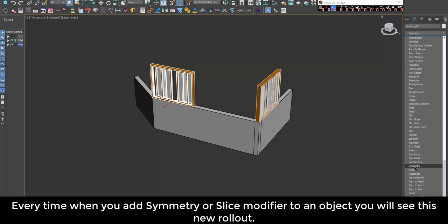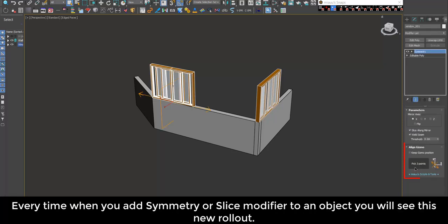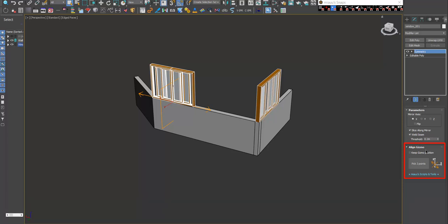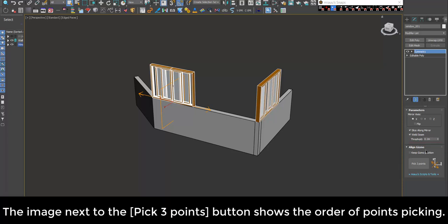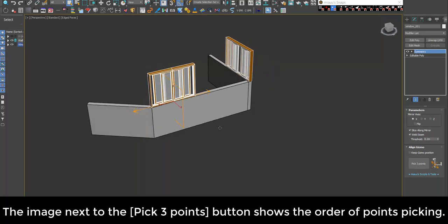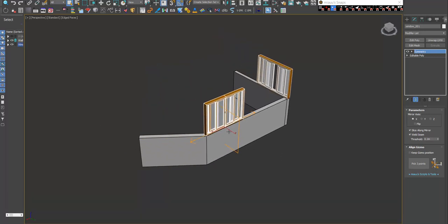Every time when you add Symmetry or Slice modifier to an object, you will see this new rollout. The image next to the Pick 3 Points button shows the order of points picking.